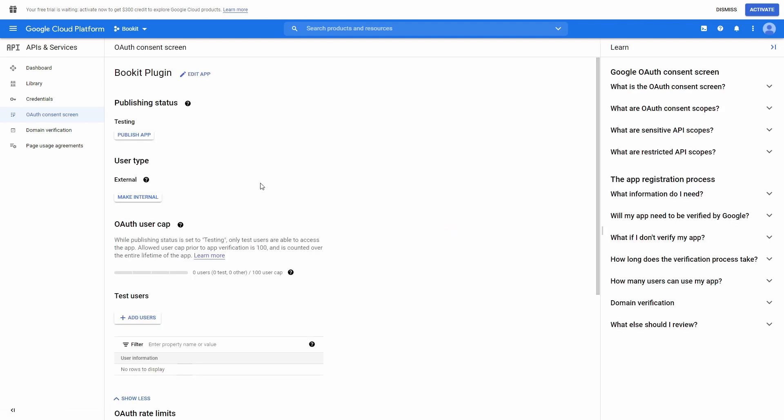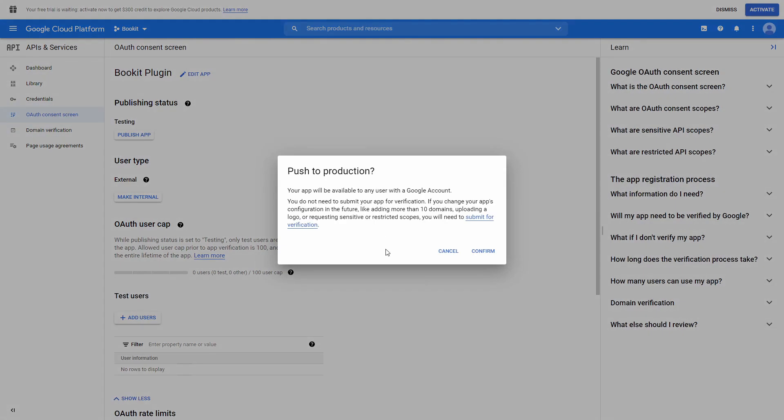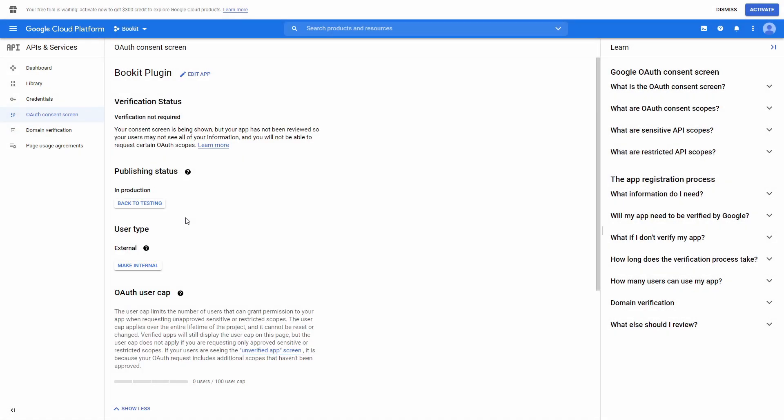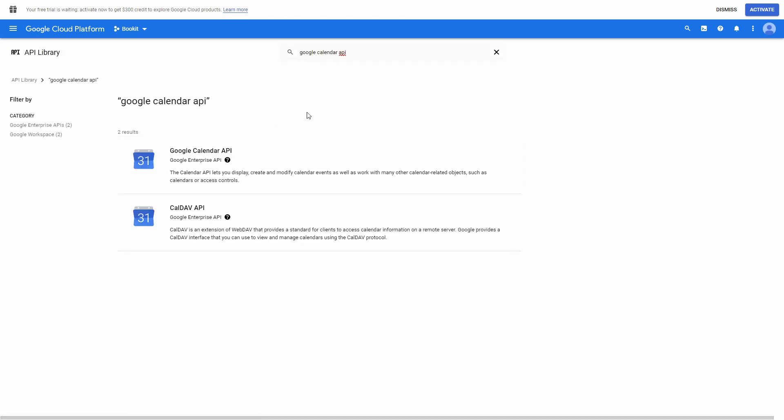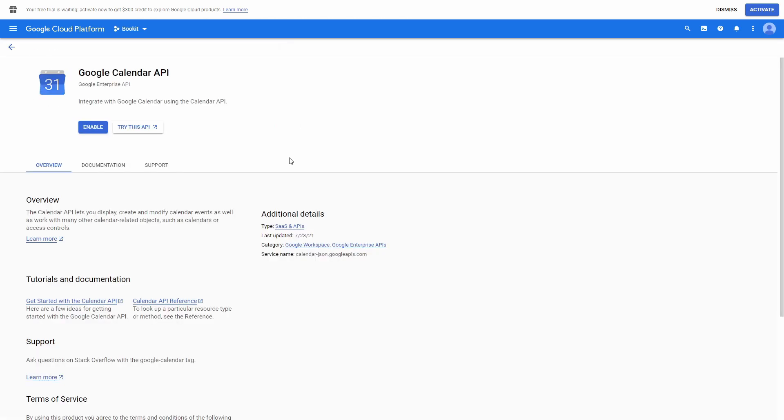Now, press Publish App and confirm it. Proceed to the library and search for Google Calendar API. Open it and press Enable.